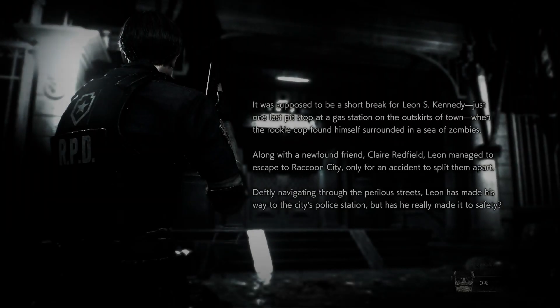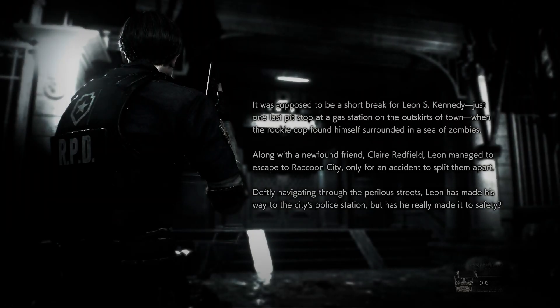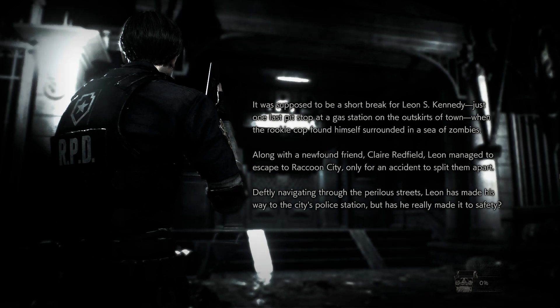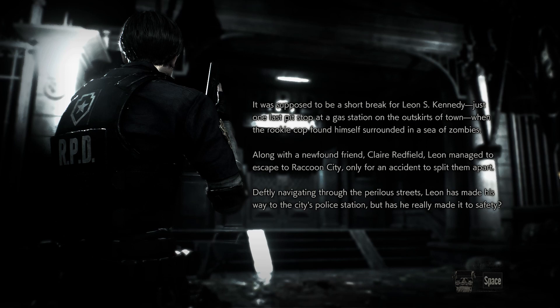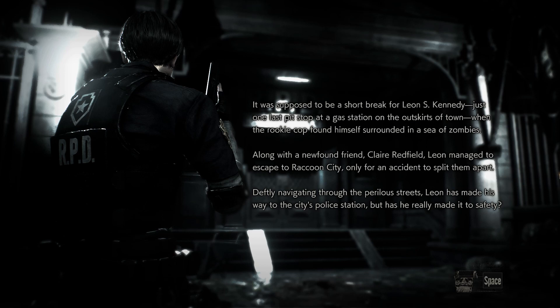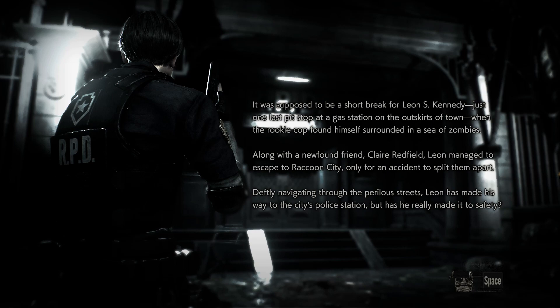It was supposed to be a short break for Leon S. Kennedy, just one last pit stop at a gas station on the outskirts of town, when the rookie cop found himself surrounded in a sea of zombies. Along with a newfound friend, Claire Redfield, Leon managed to escape to Raccoon City, only for an accident to split them apart. Deftly navigating through the perilous streets, Leon has made his way to the city's police station, but has he really made it to safety?